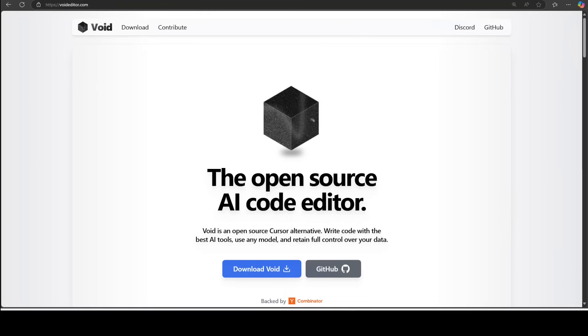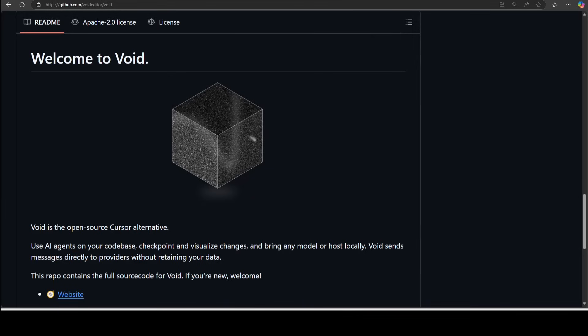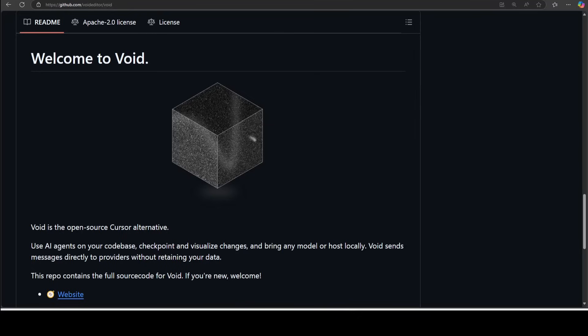Void is an open-source Cursor alternative. You can use AI agents on your code base with the help of this. You can even visualize your changes, checkpoint them, and bring any model or host locally, which means you can use llama.cpp, LM Studio, or Ollama with this. Void sends messages directly to providers without retaining your data, so you should be rest assured for your privacy and security.